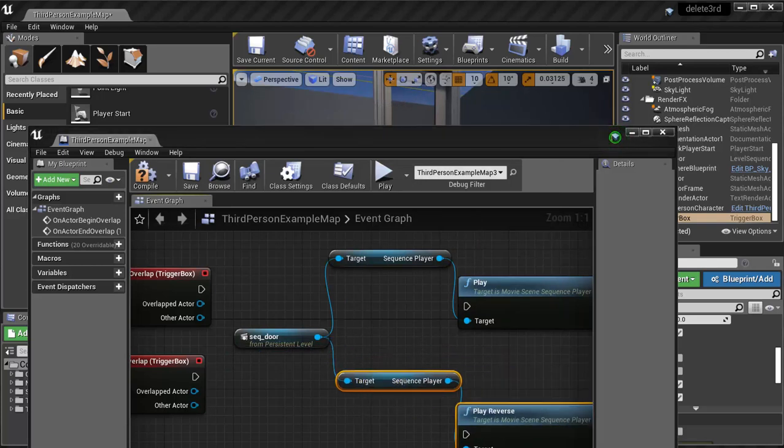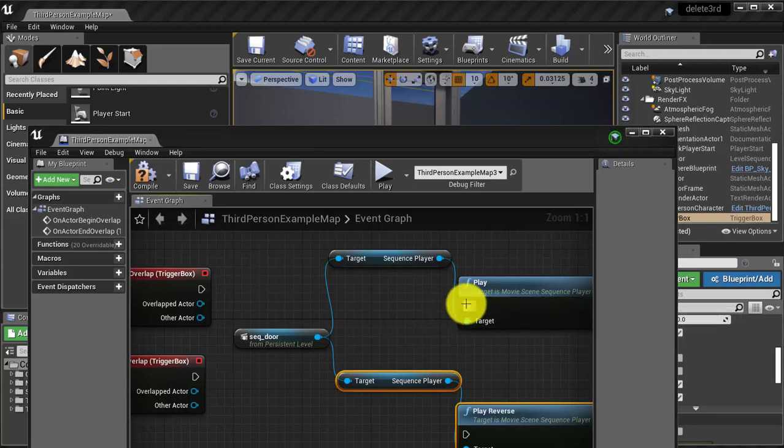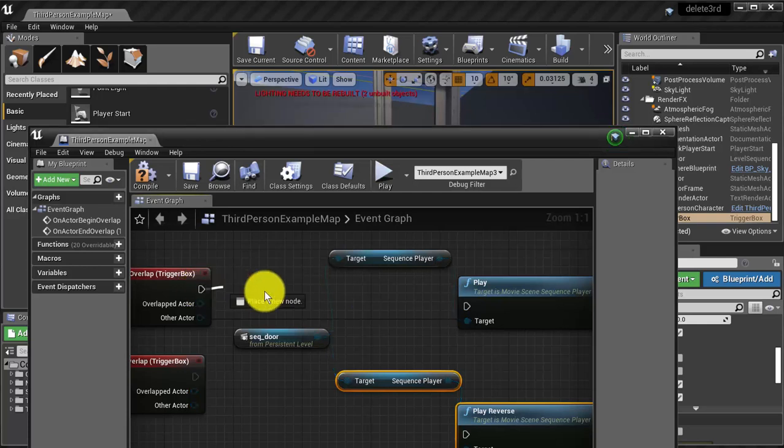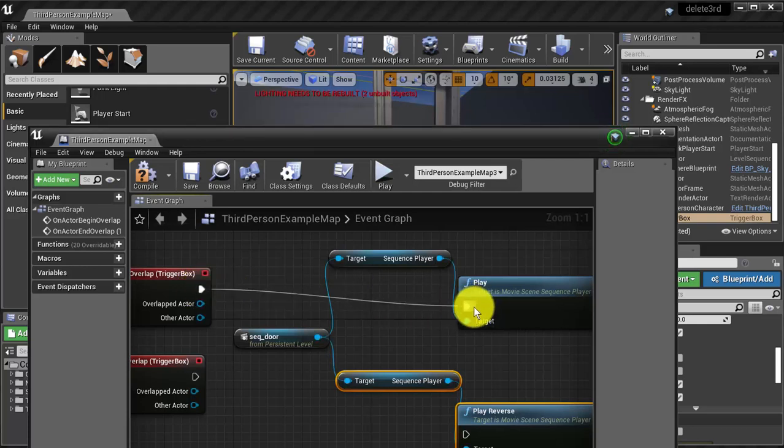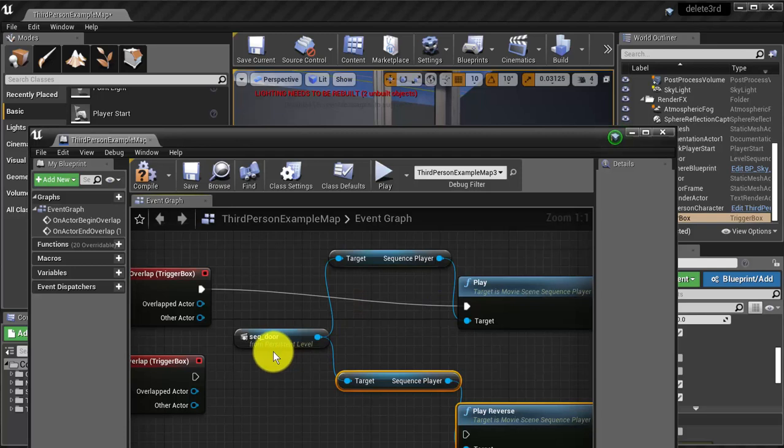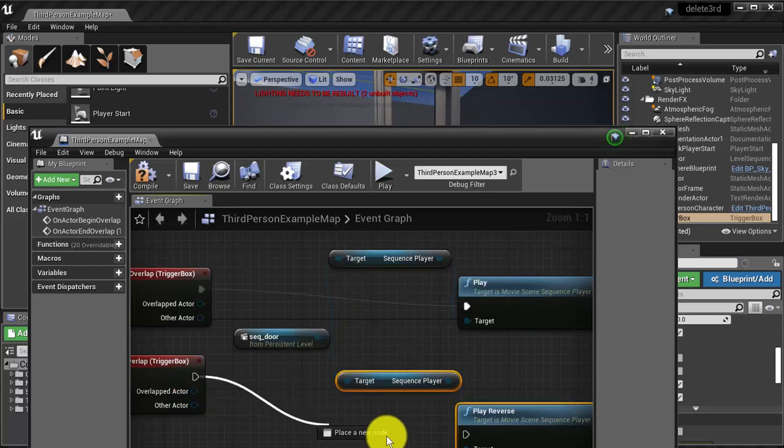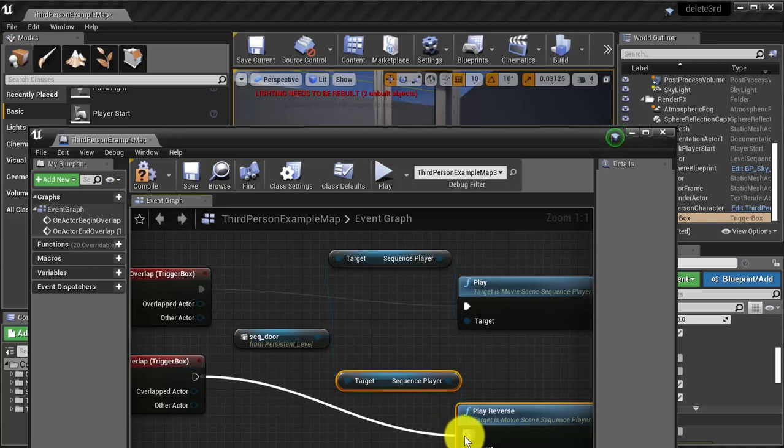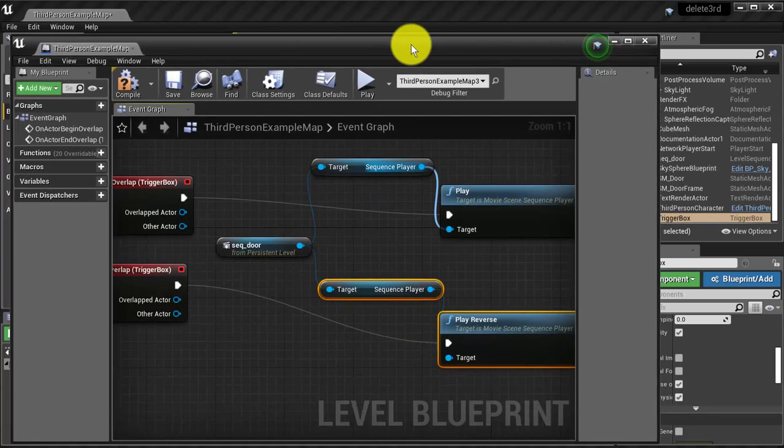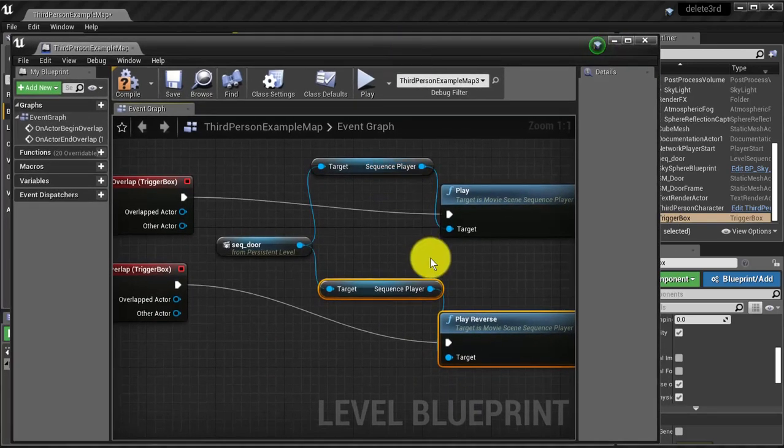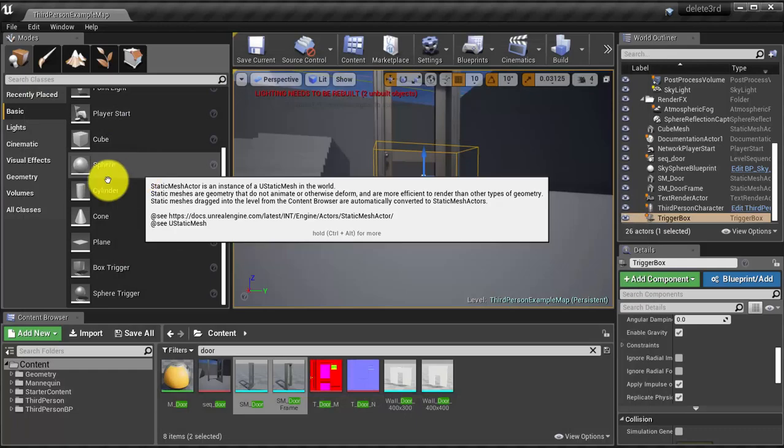And now what we need to do is just to connect these items. So when it is overlap, play the door to be open. When the overlap stops, play the reverse. So this is, we save and we close.